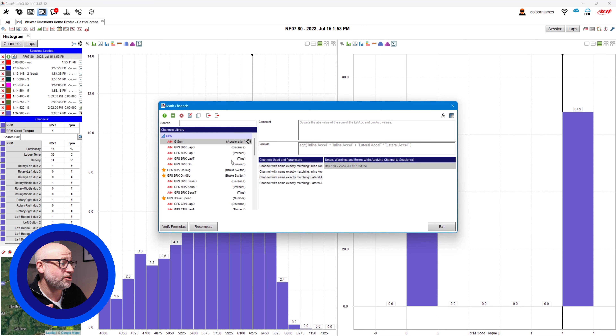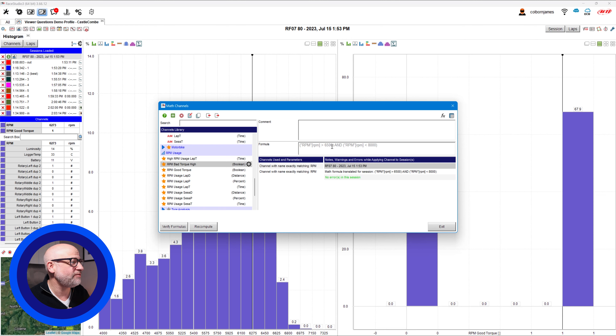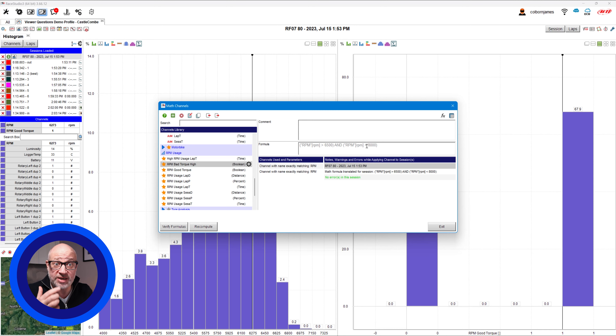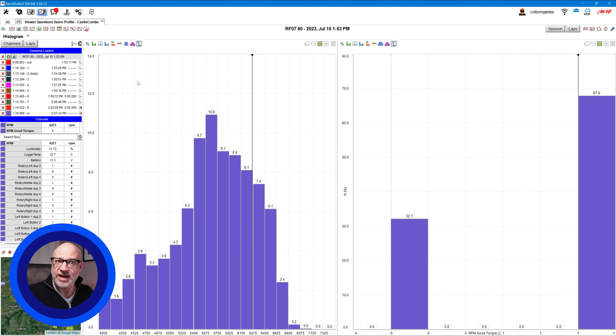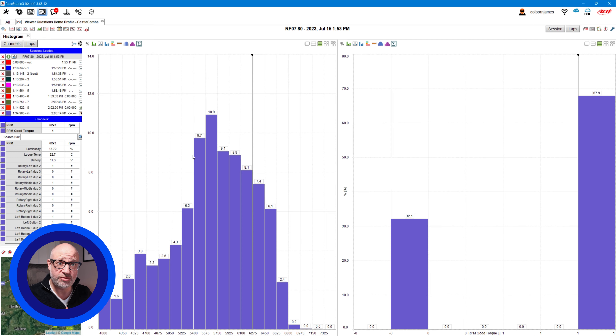Going back to the math channels, I've also created a 'Bad Torque' channel, which flags above 6,500 RPM and below 8,000 RPM — the red band where you get almost no power and increase your chance of damaging the engine. Race Studio 3 analysis does require a bit of configuration and customization, but once you've set it up — and this is something I forgot to do before recording — make sure you click up here and click 'save profile'. This will save that view for you to use every time. You can also put all this data in other parts of Race Studio 3 like channels and reports, but this is a simple way to see it.